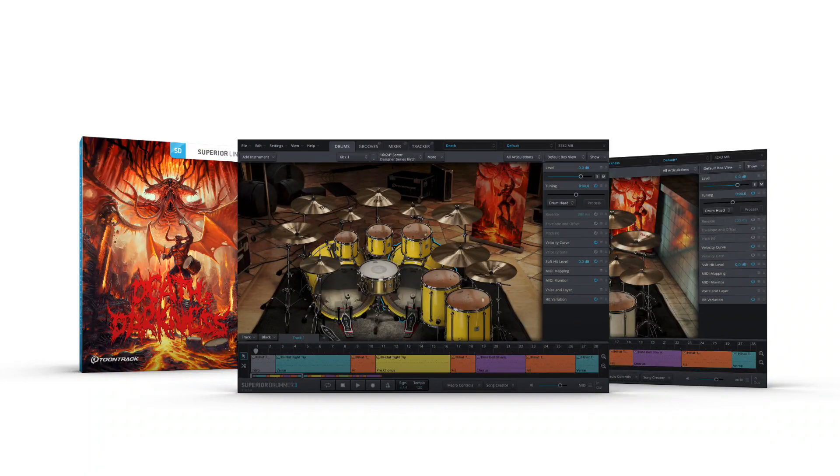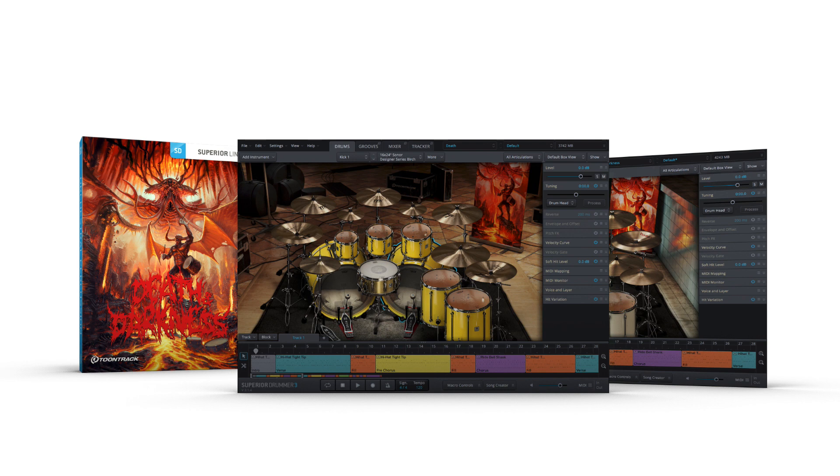Like all Superior Drummer 3 sound libraries, the Death in Darkness SDX was recorded in great detail, both in the amount of multi-velocity hits and the type of hits that were recorded, which are referred to as articulations.